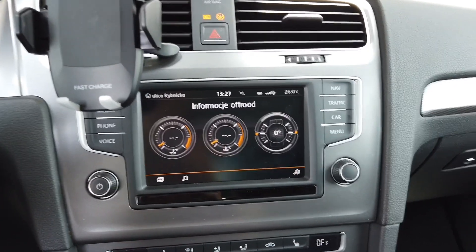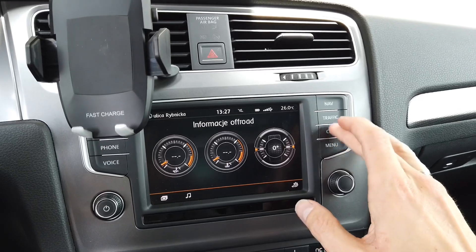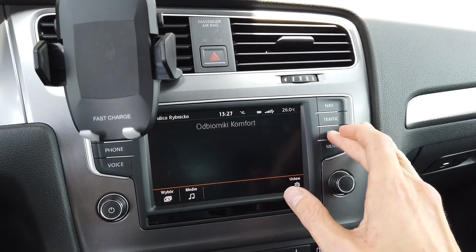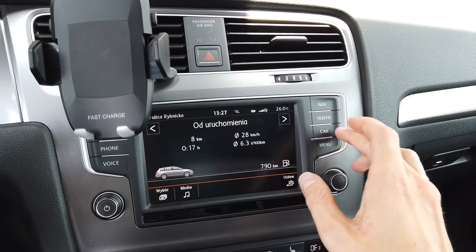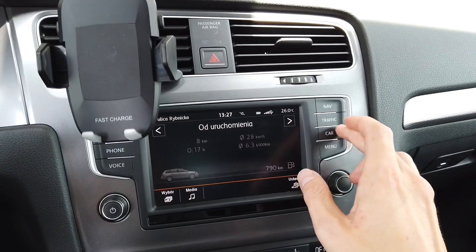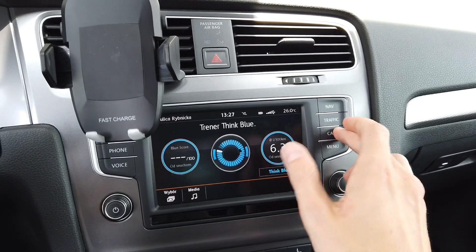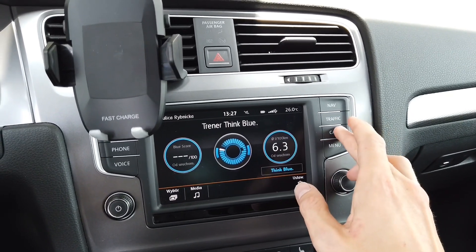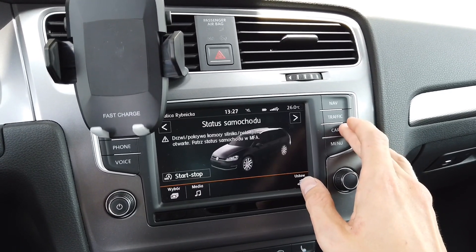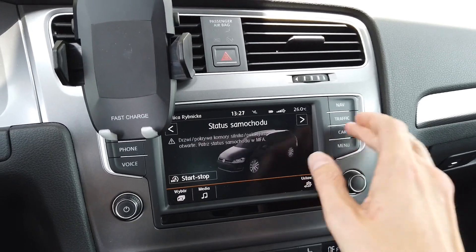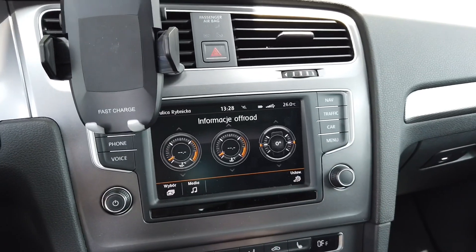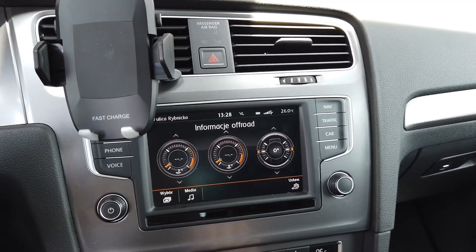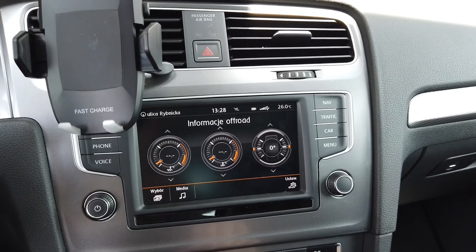It's part of your car menu, so when you toggle through the car menu you have your comfort status, you have your trip computer, you have your Think Blue information screen, you have your car status, and the fifth option in the car menu is the off-road screen.